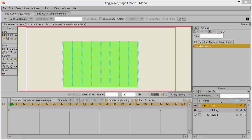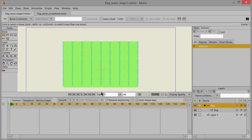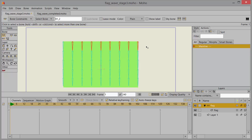Now be sure that your flag bone layer is selected in the layers palette and then go over to the select bone tool. In the timeline go to frame one and now we're going to select bones across the top but not all of them. Leave this one on the left off. You're only selecting these right now.